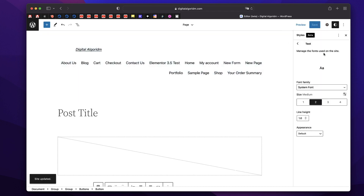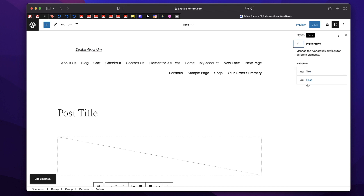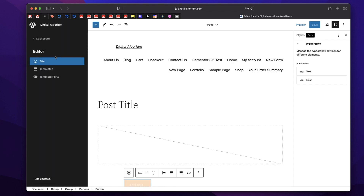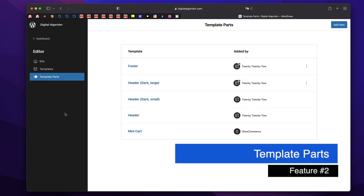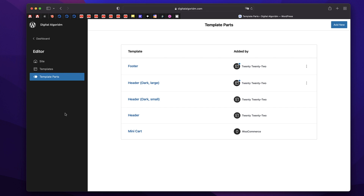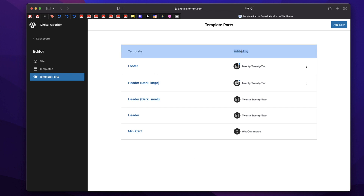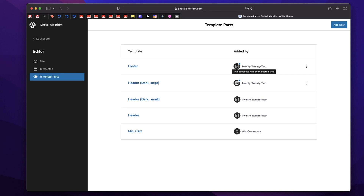That will save basically the typography style. You can go back and do the same for links. Now if you click on the WordPress logo, it shows you this interface. We're currently under Site, so we're editing the global options. Down below that, there are two new options called Templates and Template Parts. Template parts are basically your headers and footers, so you can create different headers for different pages, the same with footers. There's also a new column called Added By that shows what created these templates.